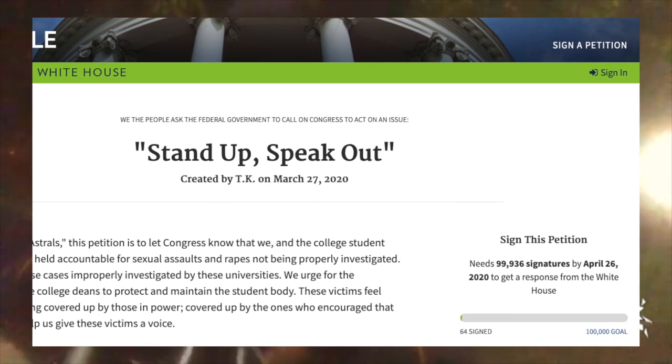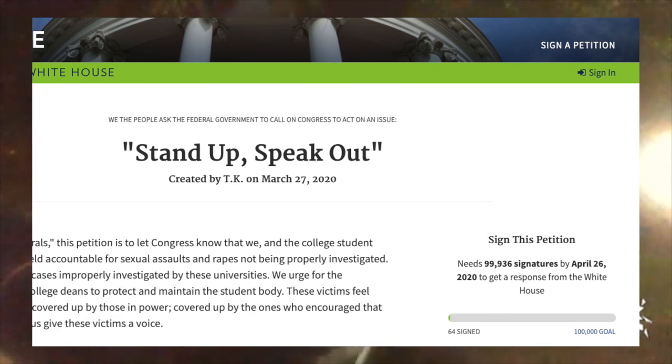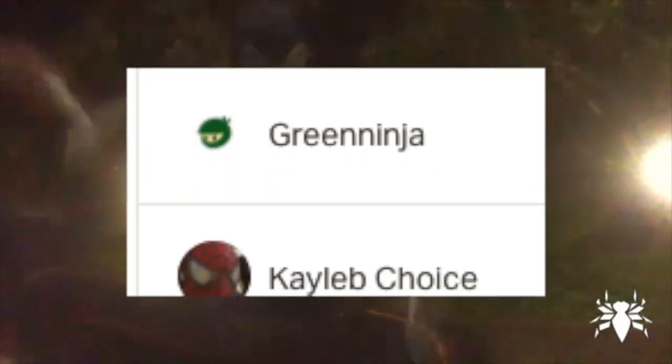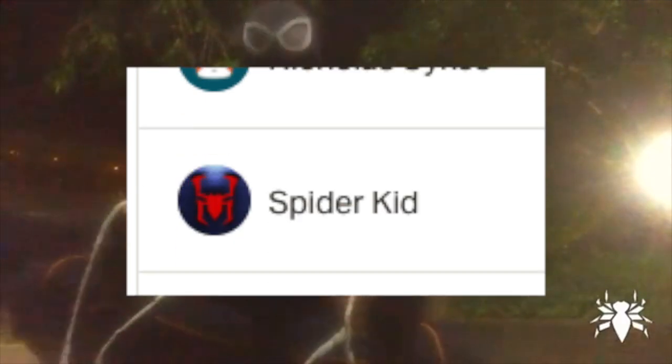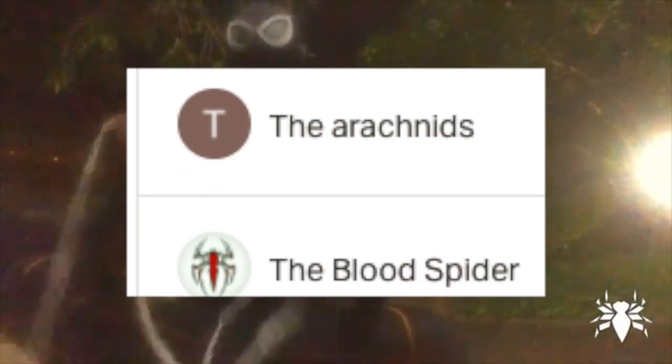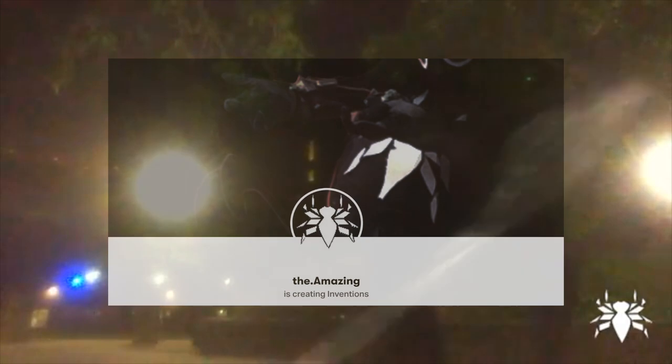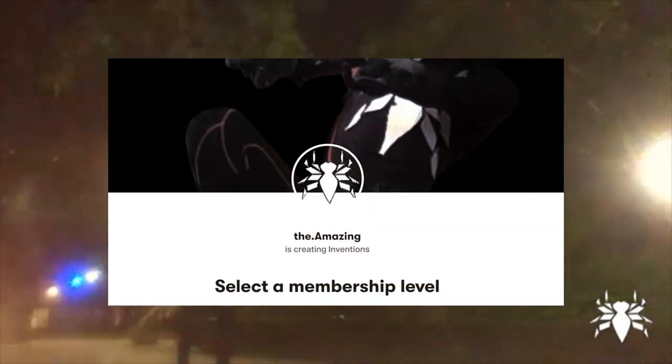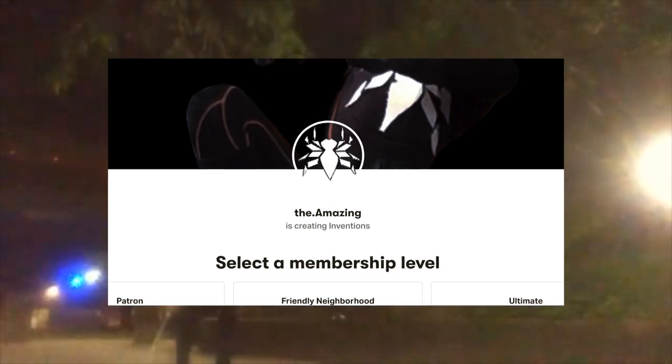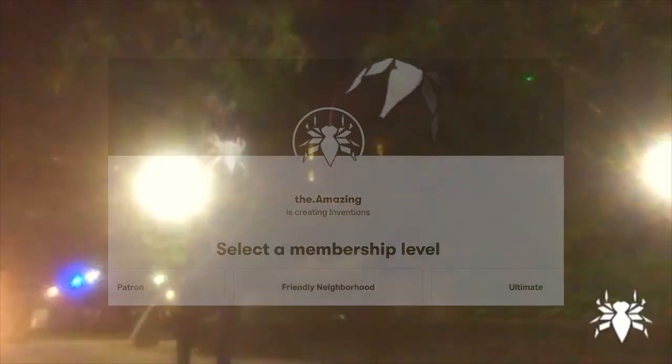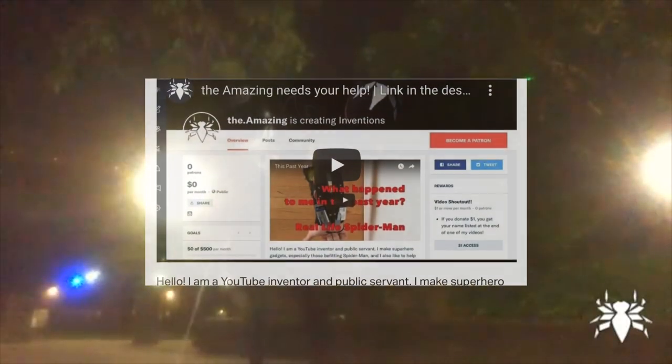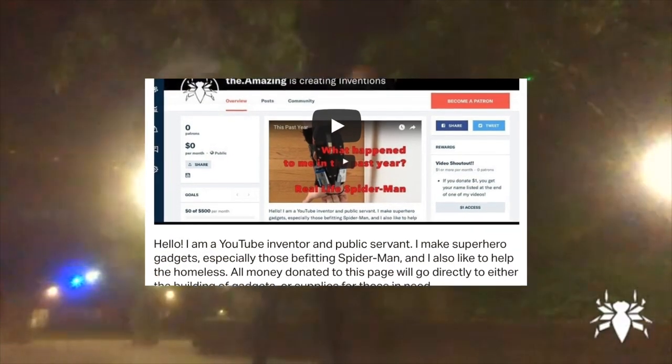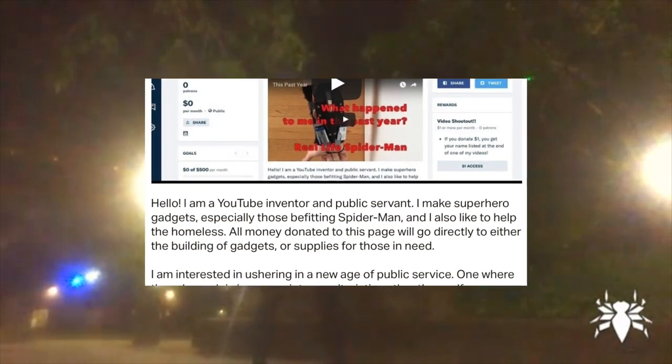Obviously, I want to thank my patrons for this video. I want to thank Christopher Jordan, Green Ninja, Caleb Choice, Nicholas Sykes, Spider Kid, Auto Ink, the Arachnids, the Blood Spider, and Vigilantix. They are the reason why I've been able to do everything that I've done, and I'm super happy that they're supporting me. So if you want to support me, go visit my Patreon. We're all falling on economic hard times. I'm finding less times to work, less money for projects. Everyone's in the same boat, so I'm not special.